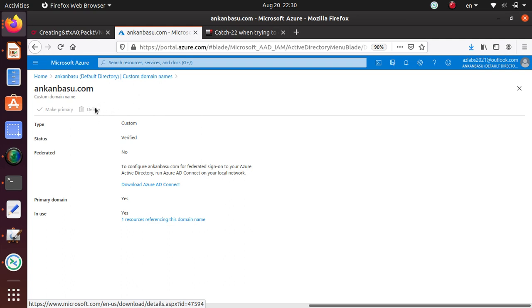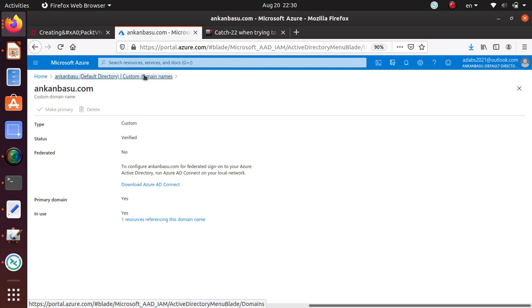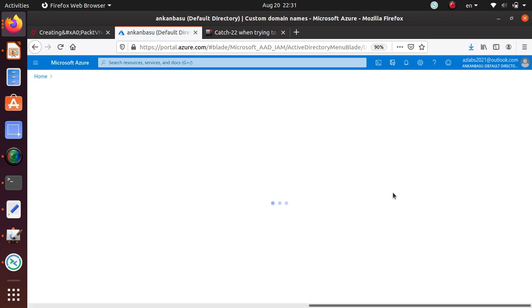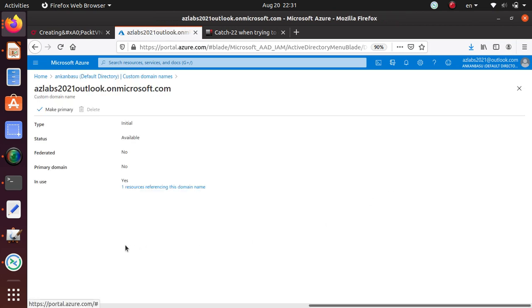So how do I delete it? First of all, this is set as primary. I cannot have it as primary anymore. So let's go and click on the other one. The other one is coming from Microsoft itself, so you cannot really delete that one ever, but I can make that primary.